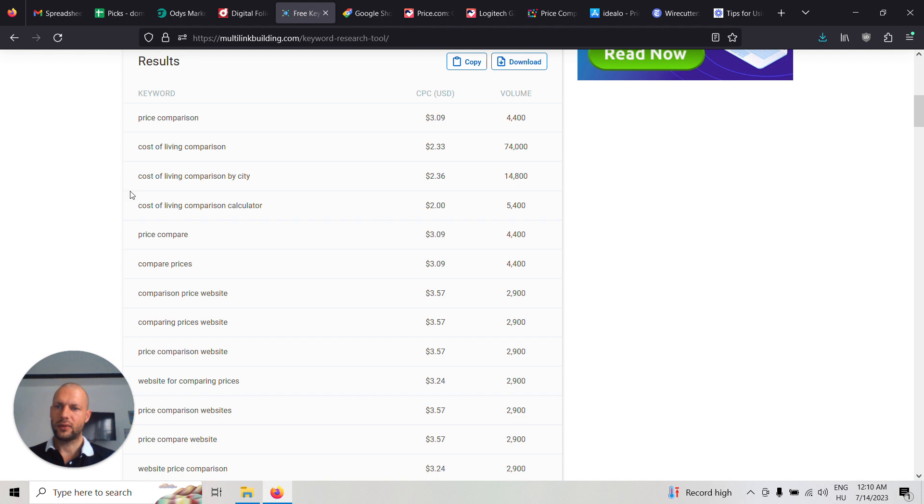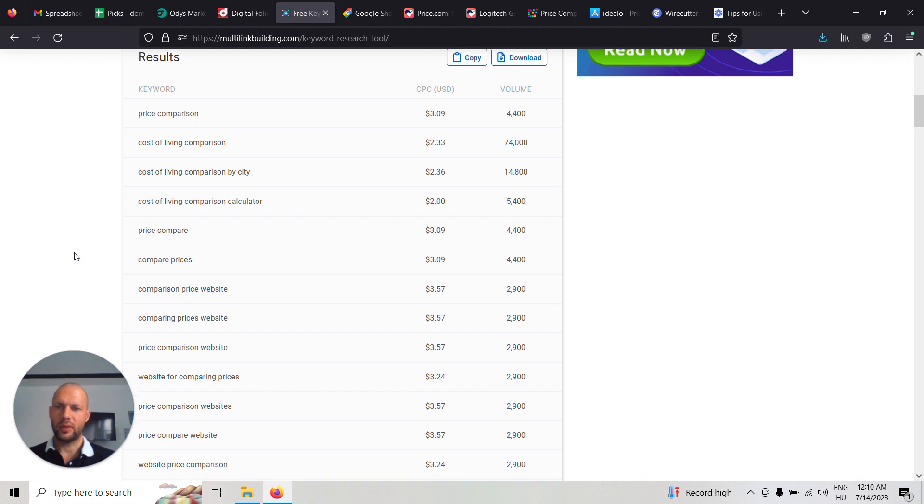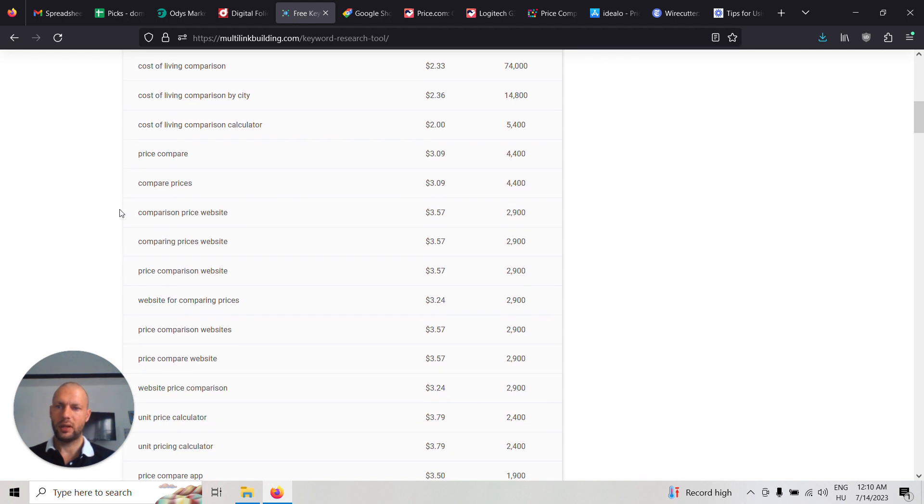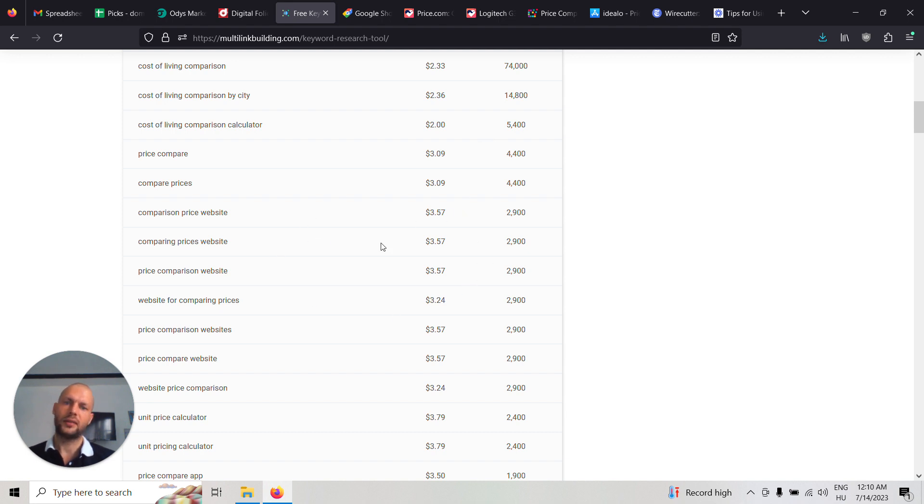For price comparison, but there are many, many similar keywords which are all relevant. And altogether it adds up.